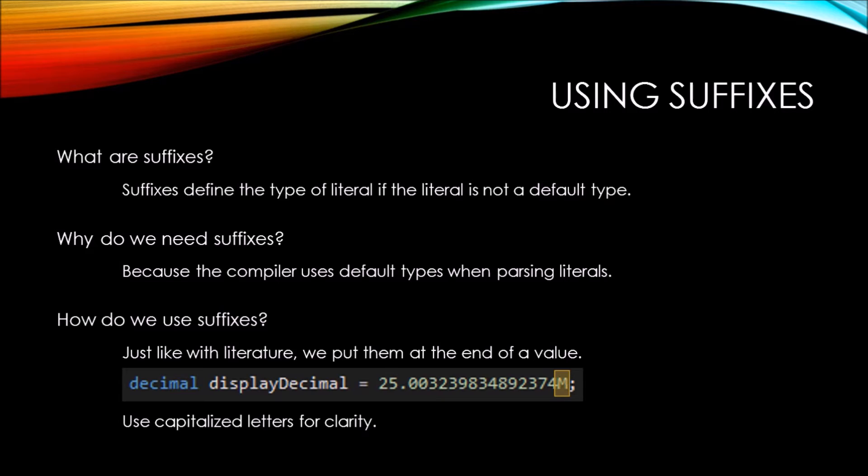You could use the lowercase value of a letter. However, some of the lowercase letters tend to look like numbers, and it can make for some confusing code.